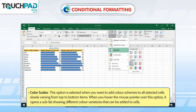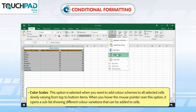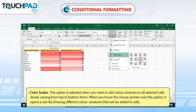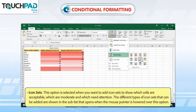Color Scales: This option is selected when you want to add color schemes to all selected cells, varying from top to bottom items. When you hover the mouse pointer over this option, it opens a sub-list showing different color variations that can be added to cells.